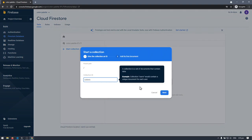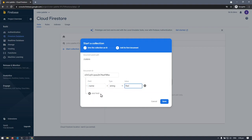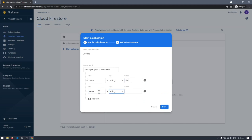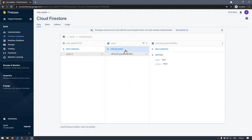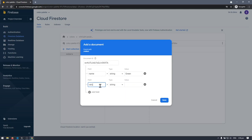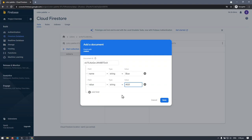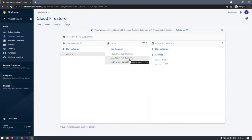Let's create a new collection — we'll call the ID 'colors'. We need to create our first document: use Auto ID to generate a random ID. The first field is 'name' with value 'red', and then add a field called 'value' with the RGB value 'F00' for red. Hit save. Then create another document for green (value '0F0') and blue (value '00F'), and hit save. Now we have our initial database.